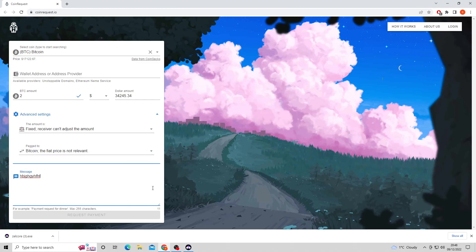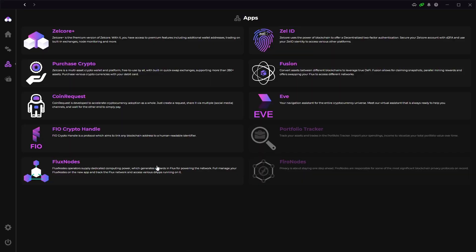Now when we head back to Zellcore we can see that there are two apps that are grayed out. This is part of the Zellcore Plus features so we can't access them right now. The portfolio tracker helps you import more data on your coins and keep track of other investments. The FeroNode app allows you to view your FeroNodes through Zellcore.